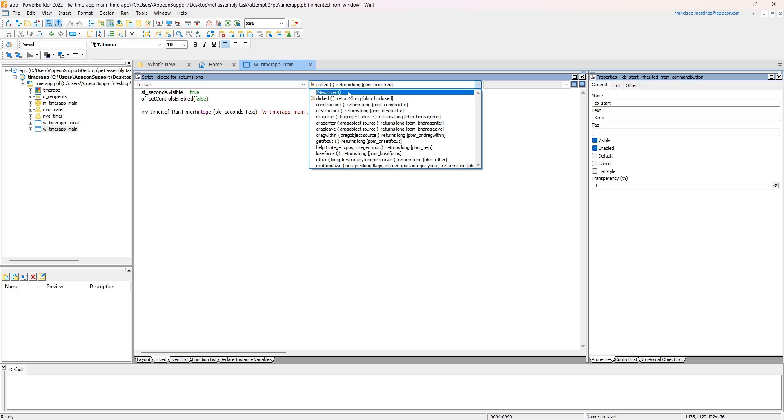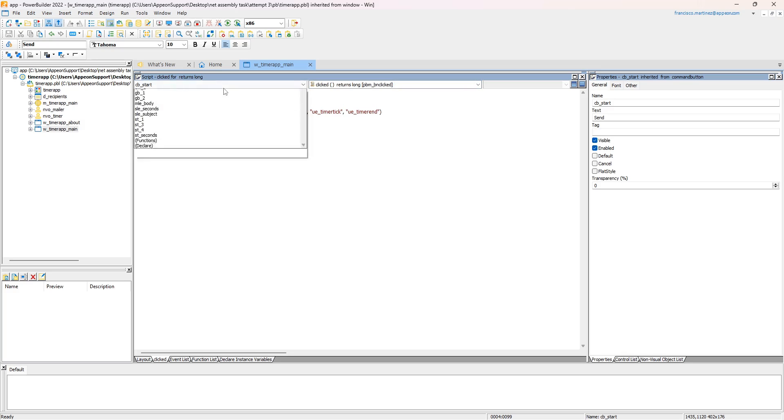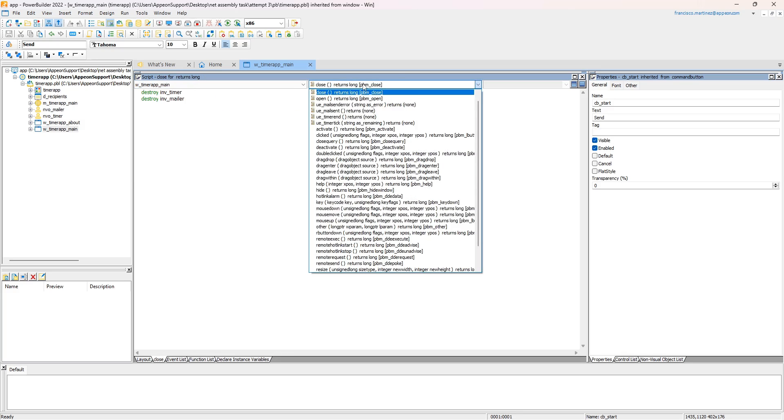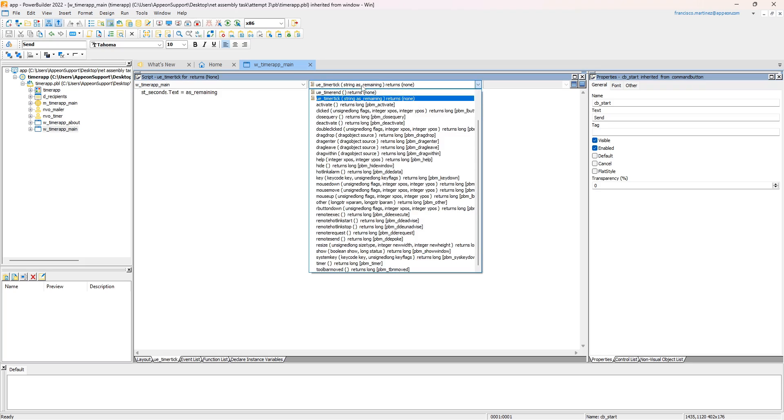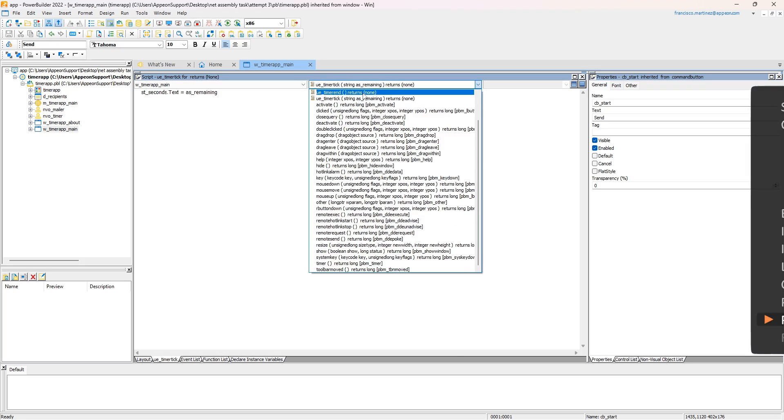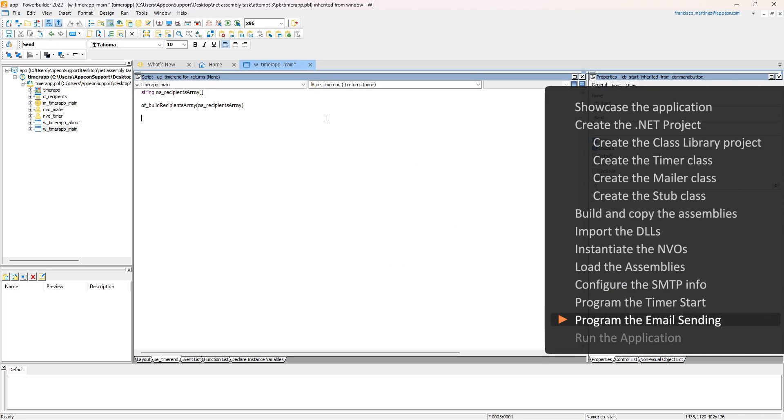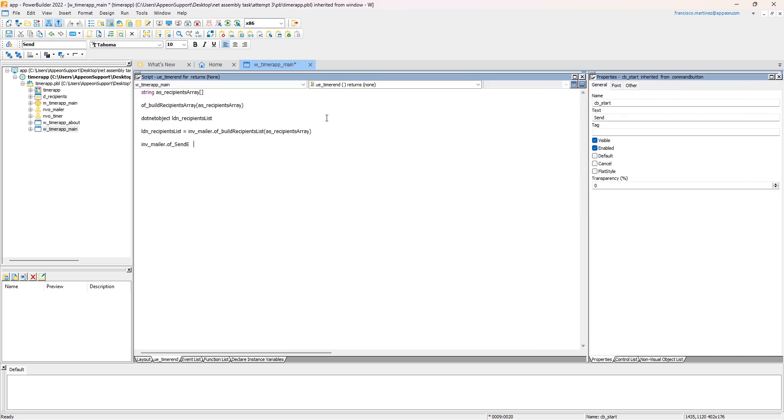The TimerTick user event is already programmed to display the value it receives through the callback. And in the TimerEnd user event, we'll send the email by calling the sendEmail method, passing the required arguments and the callback names as well.